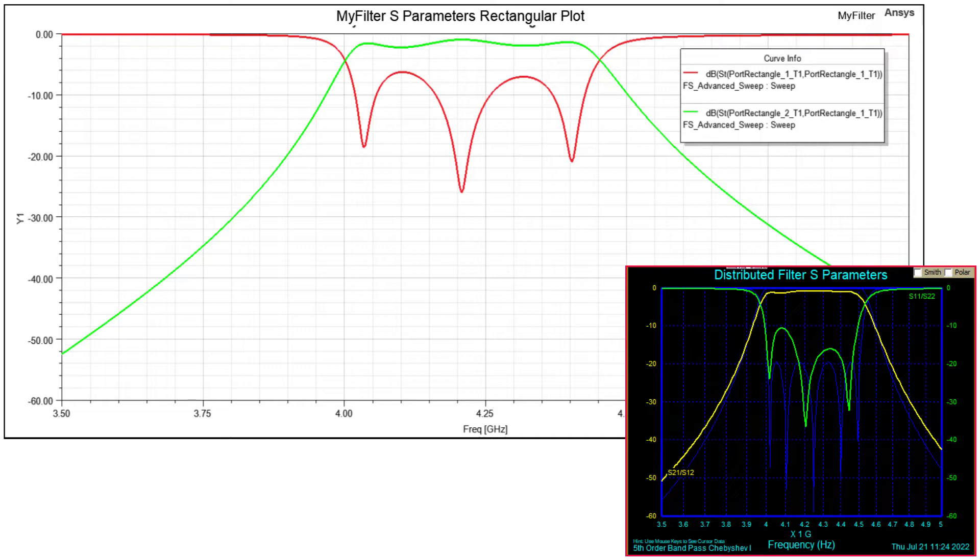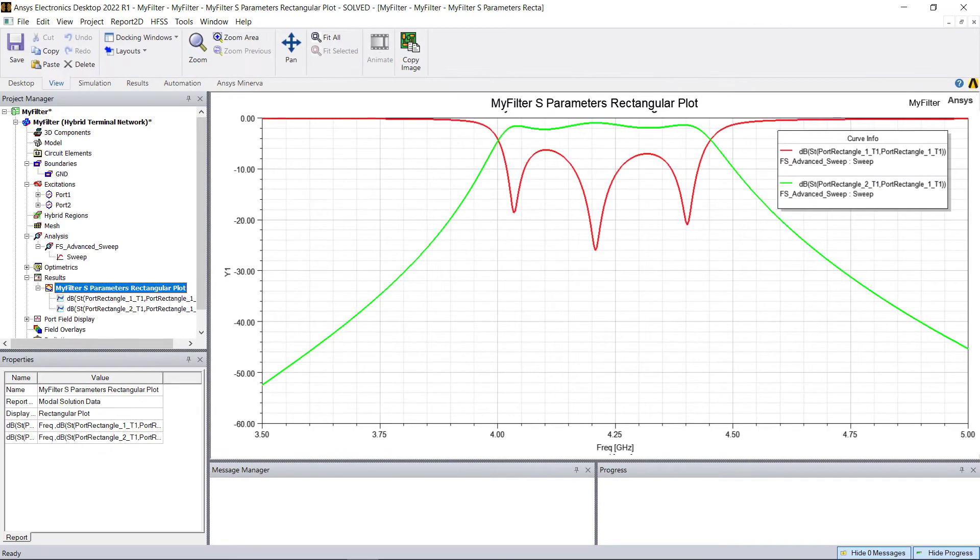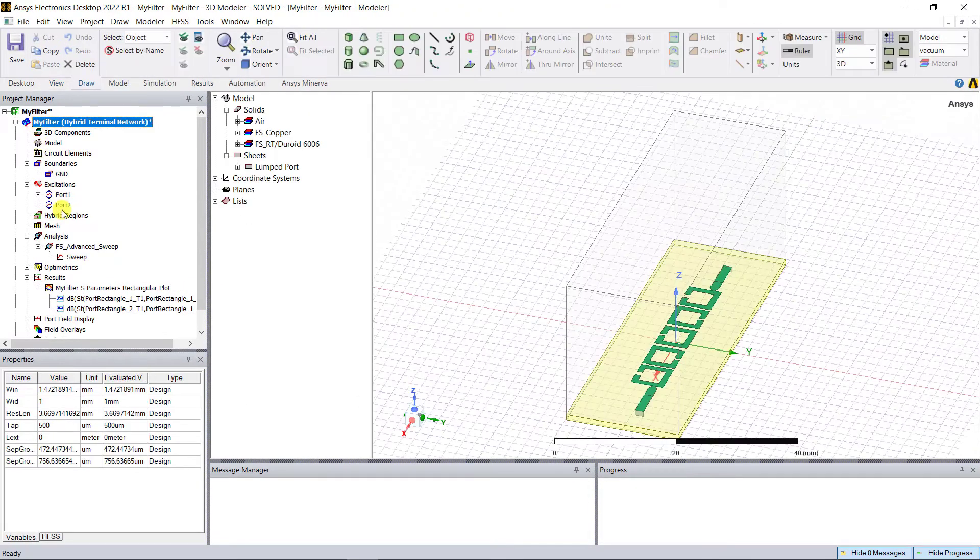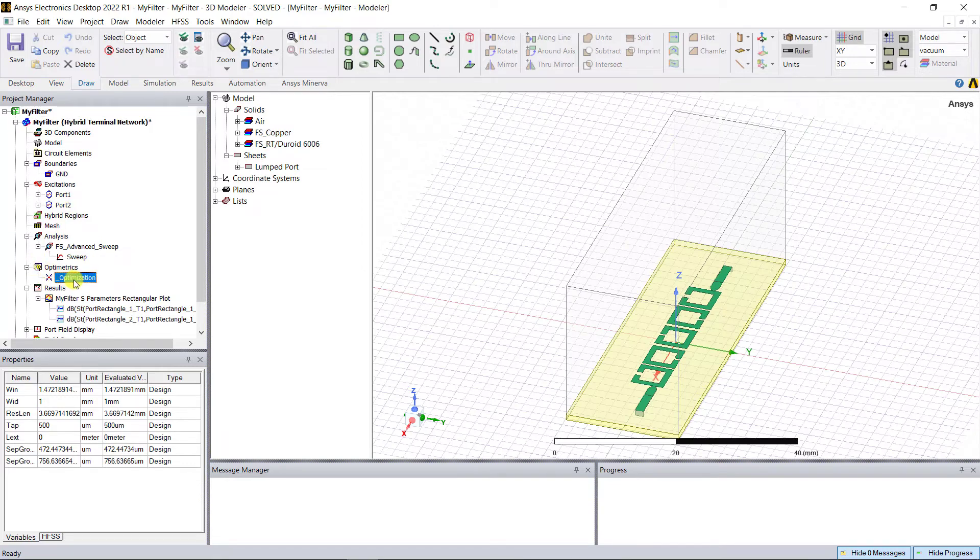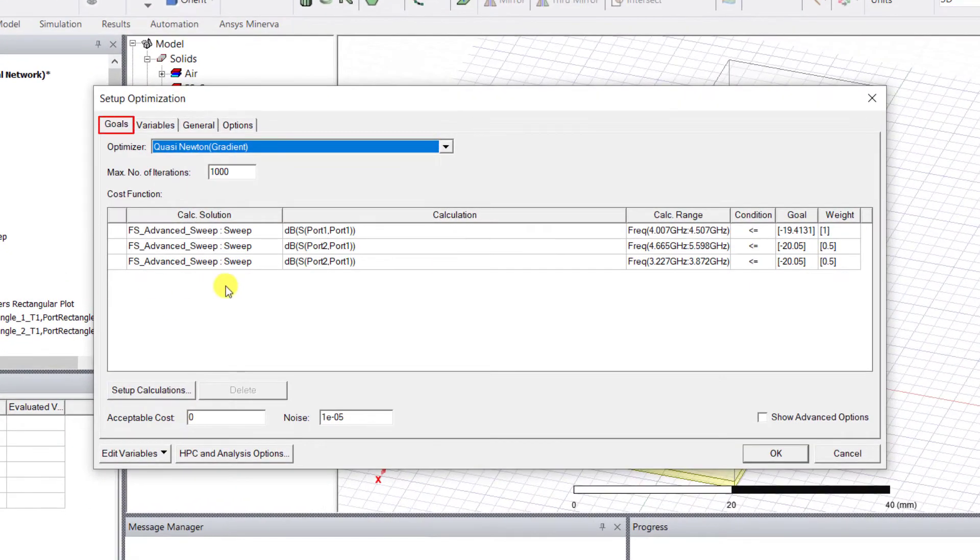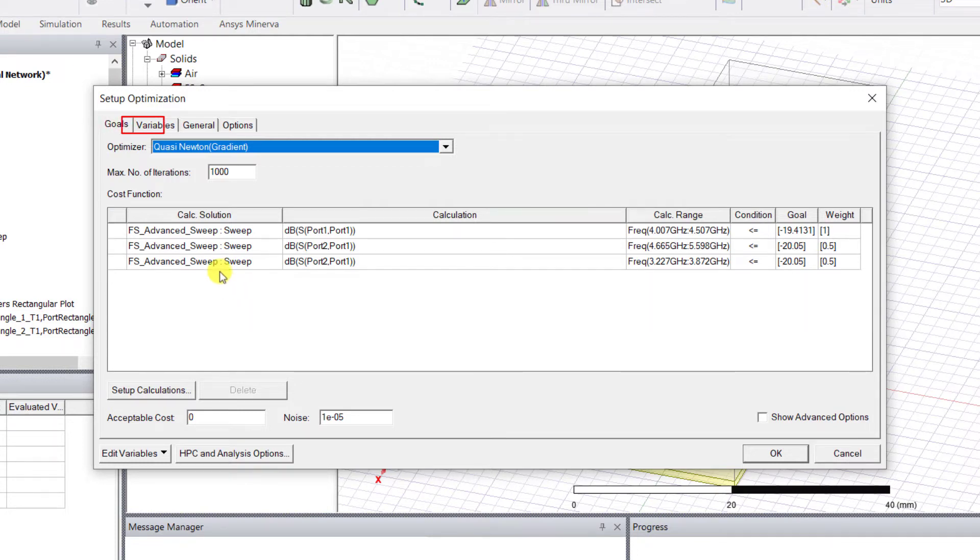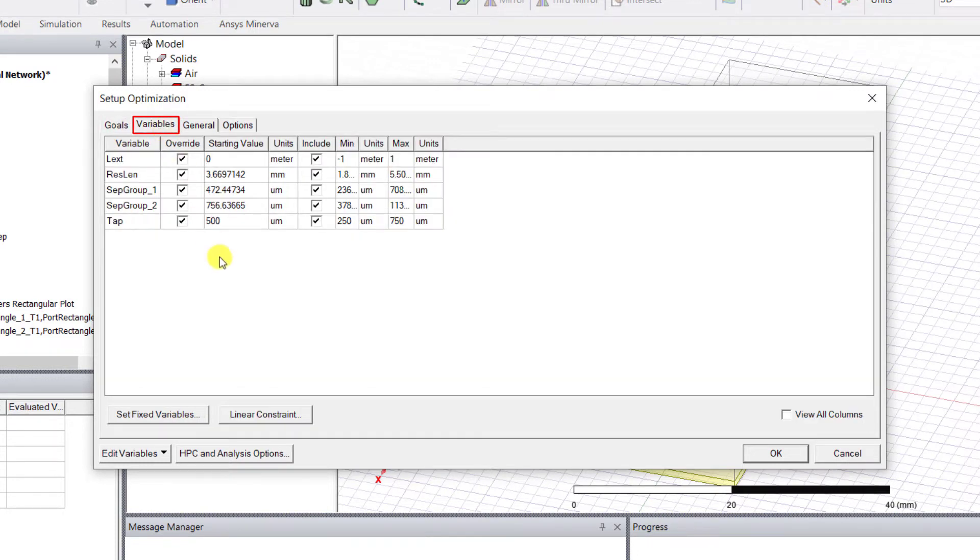Perhaps you want to increase that return loss - you need better return loss. So let's try the optimizer inside of HFSS. In the project manager panel, go ahead and modify MyFilter_Optimization. In the pop-up window under the Goals tab, you'll see that the criterion for the optimization is already set. Select the Variables tab. You'll see all the list of variables selected for the optimization.